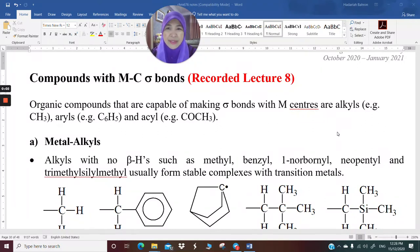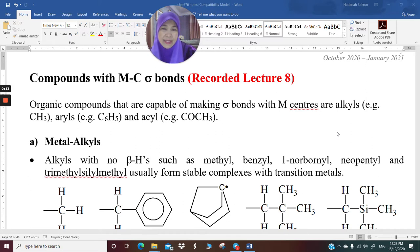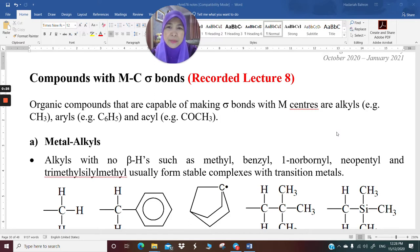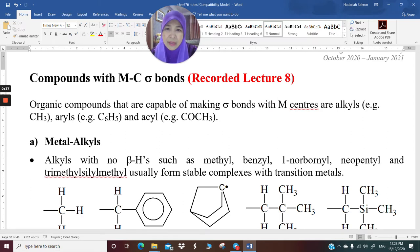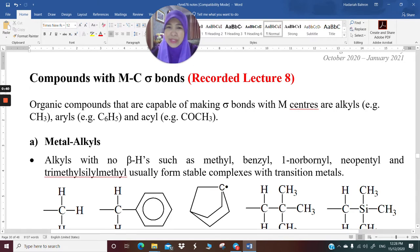Assalamualaikum, good morning everyone. This is lecture 8 of organometallic chemistry, CHM 676. We have dealt with how to use infrared spectroscopy and NMR spectroscopy to characterize organometallic compounds, and I've gone through some practice exercises with you previously. Now we are going on to the next topic in organometallic chemistry.